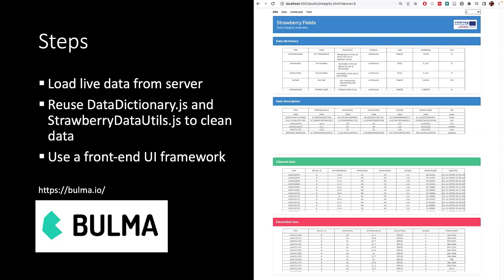First of all, instead of using the local sample data, we would like to use live data from our cloud server. We still reuse the data dictionary.js and strawberry-data-utils.js to clean our data.